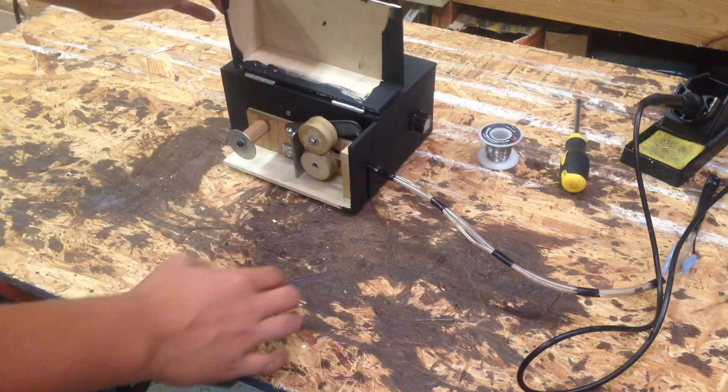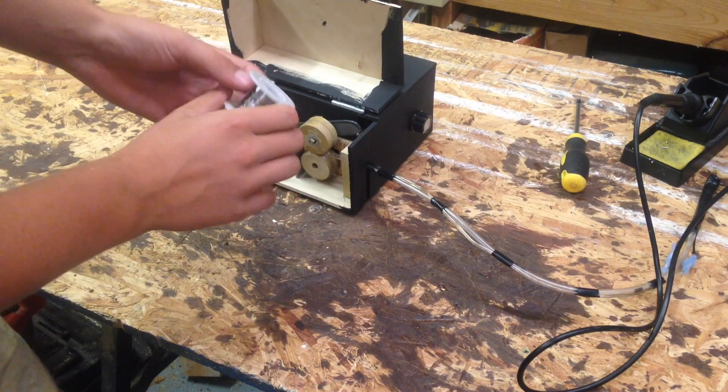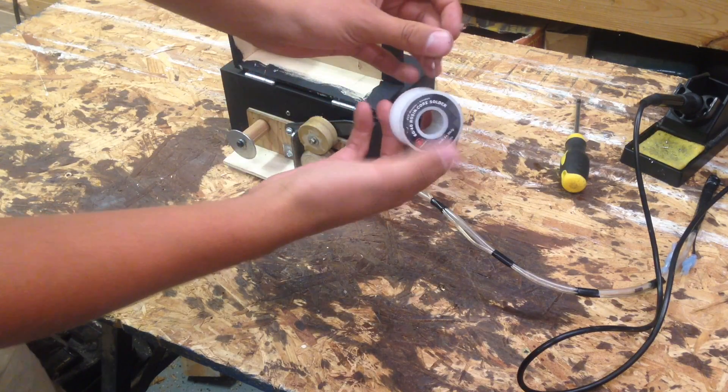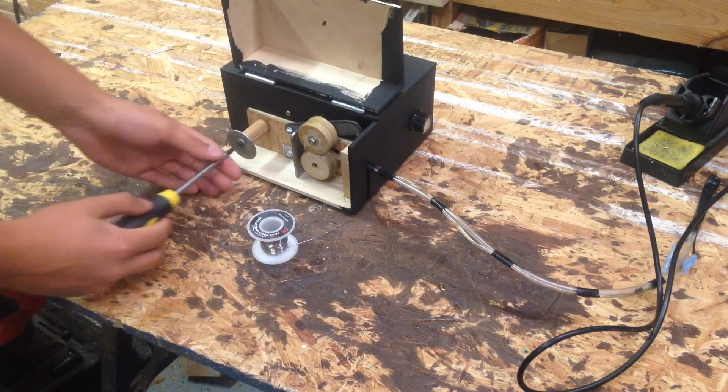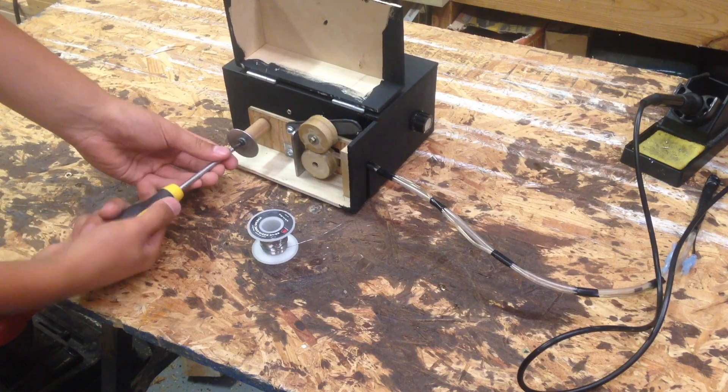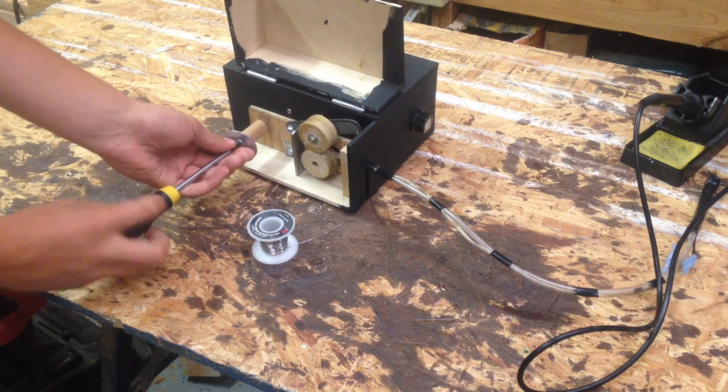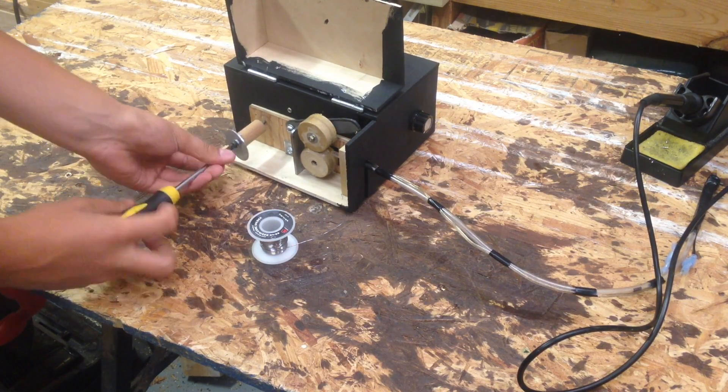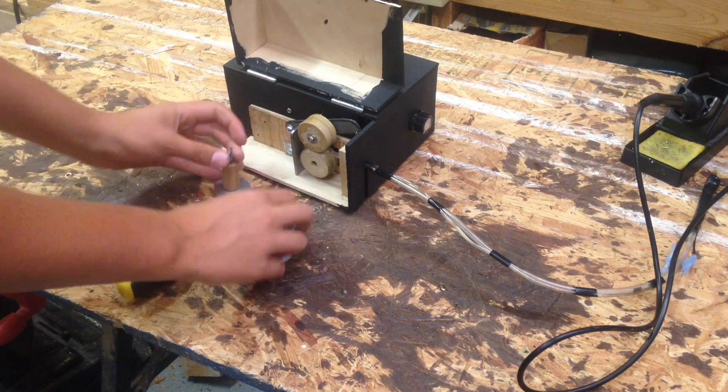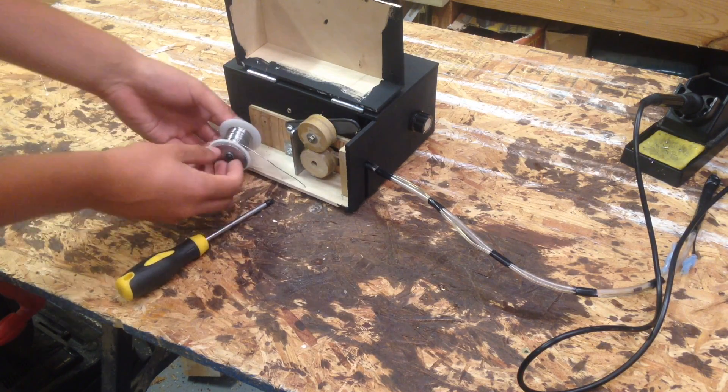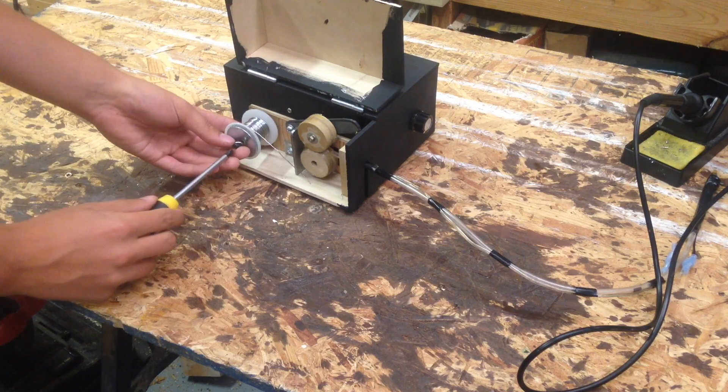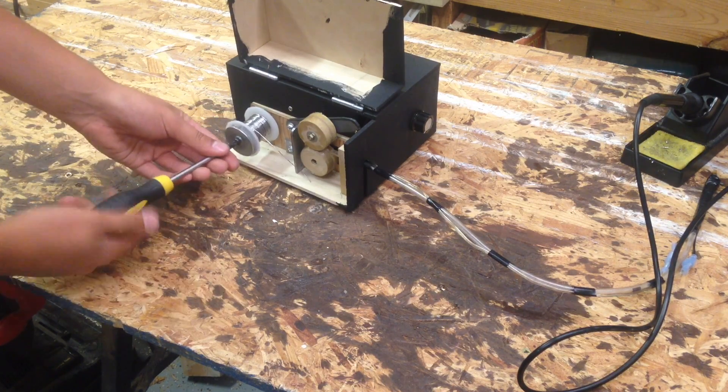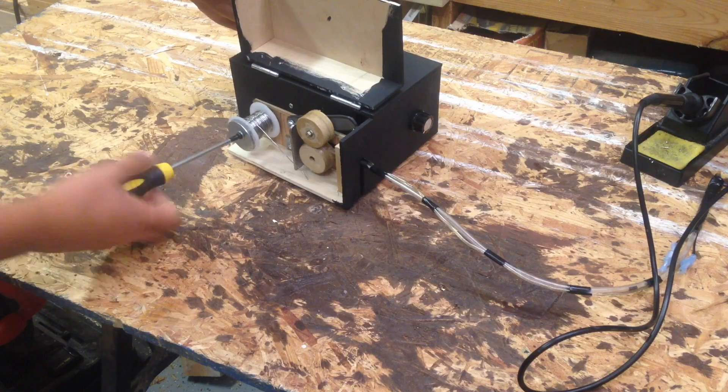So you open up the side, it just looks like a wire feeder for a welder. I'll take my solder here and put it on. This gets screwed right on there and it holds the solder in place.